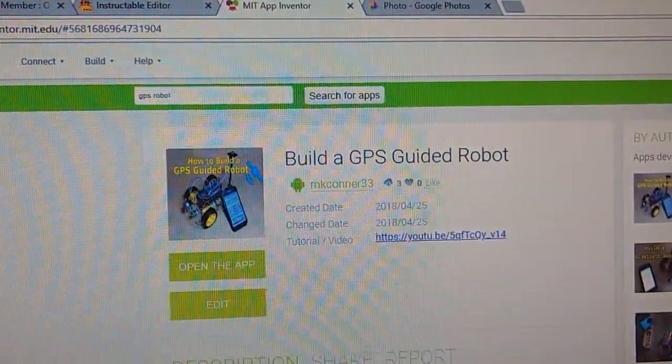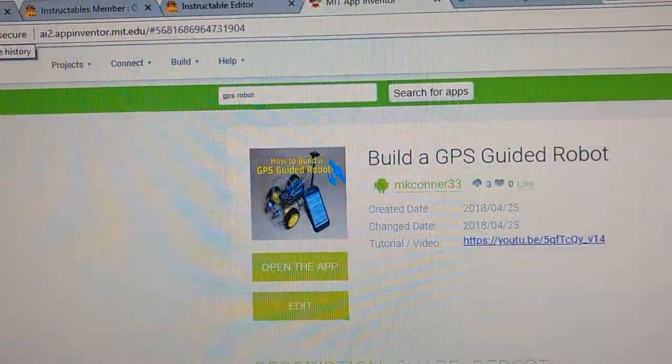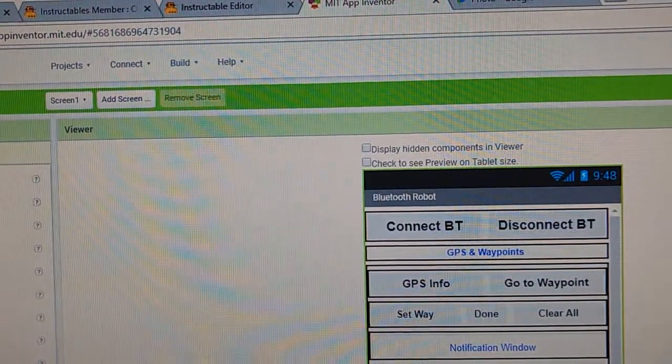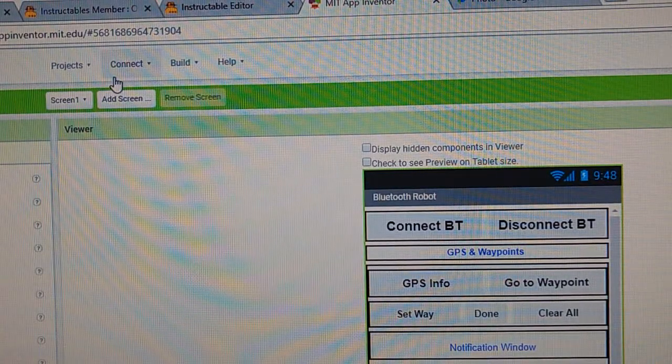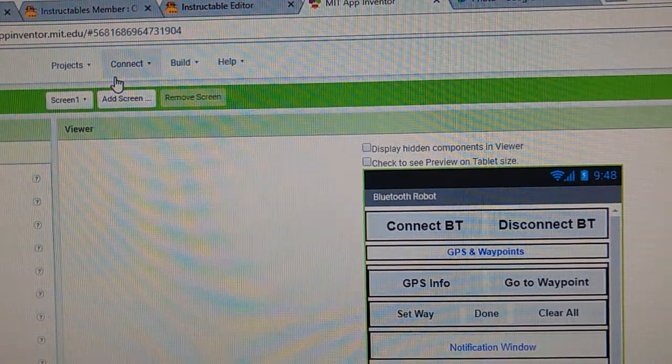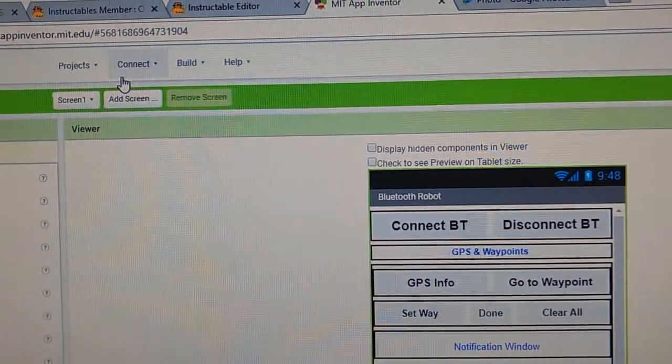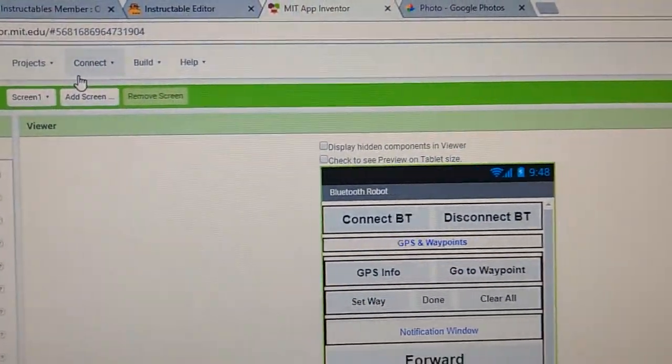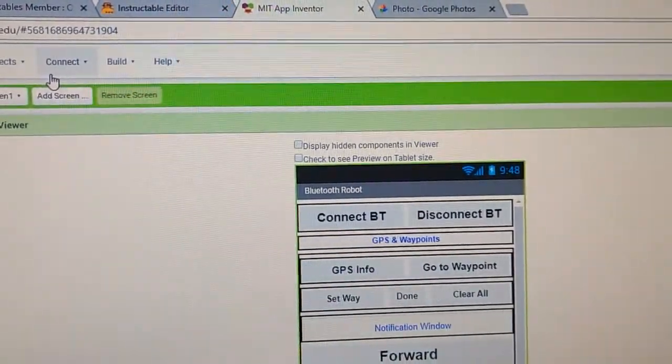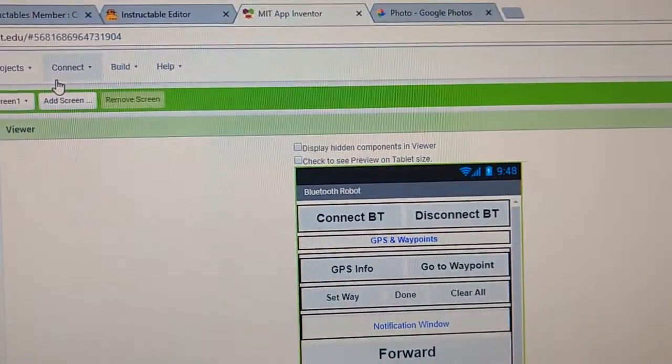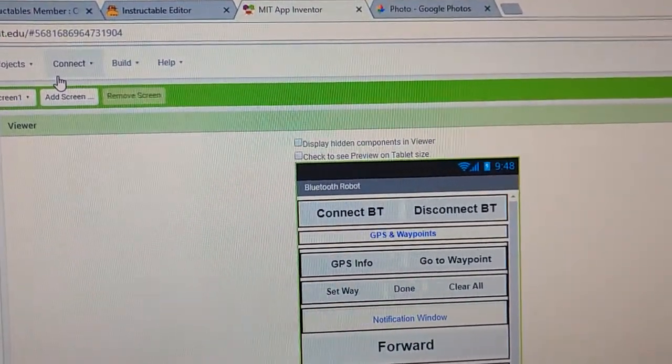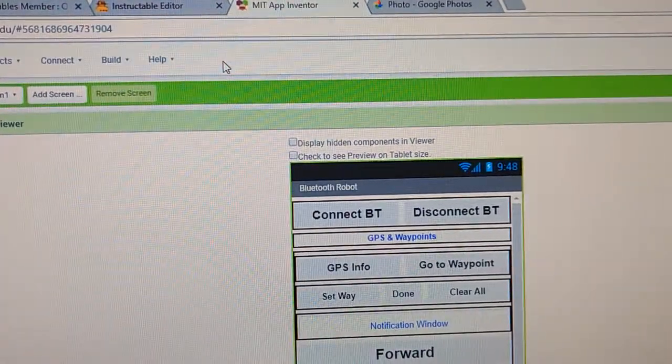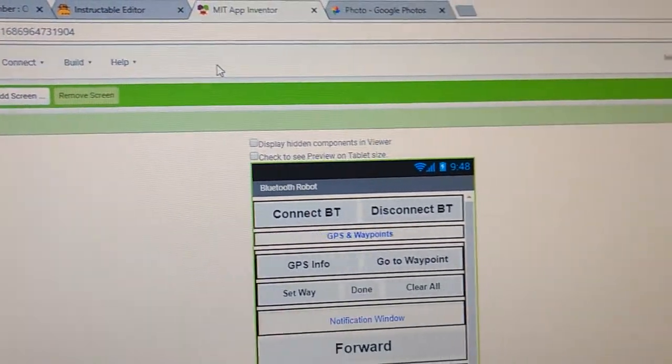I've already got it so I'm not going to open up another instance of it here. Here's the app. This is what the app will look like on your cell phone.